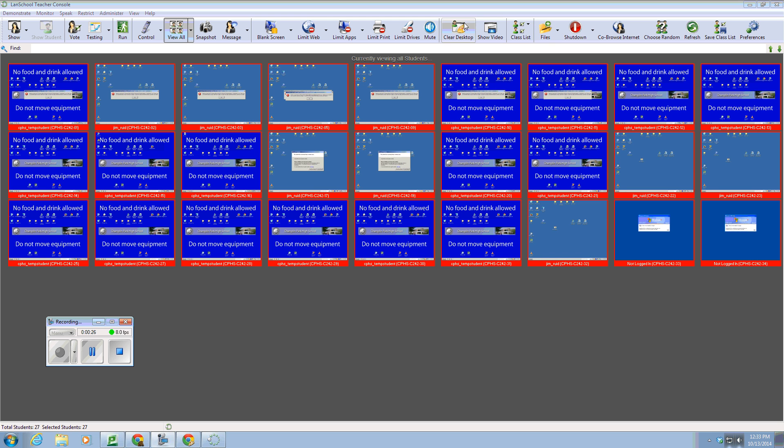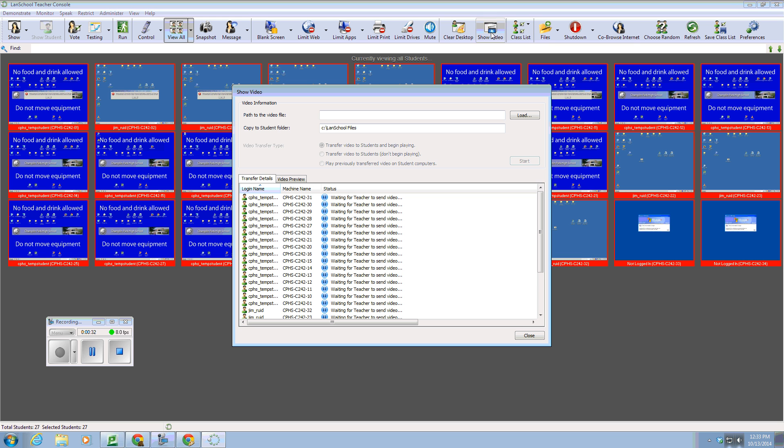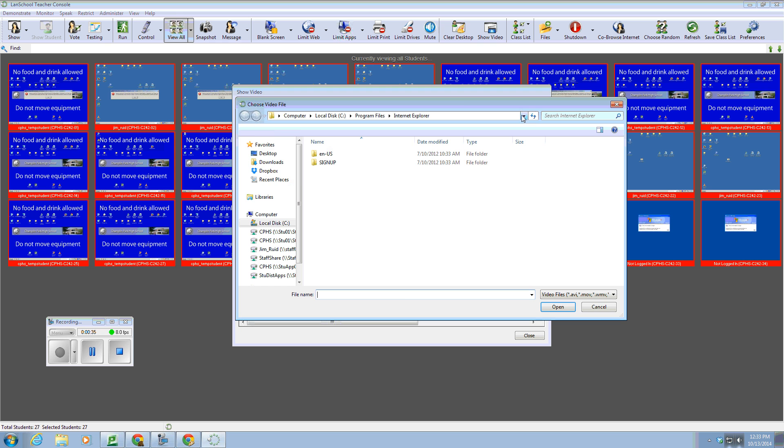Under this icon, the show video, if you want all of the students to watch a video that you have downloaded on your own computer, you can click here and then browse to the video that you have.